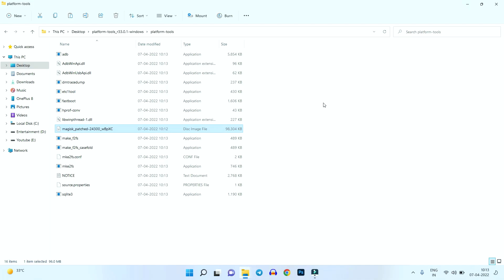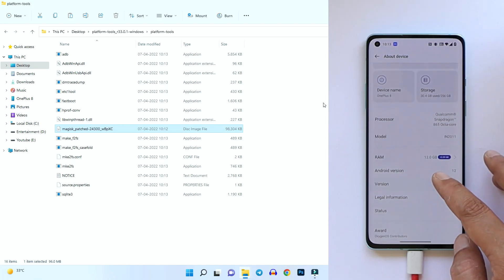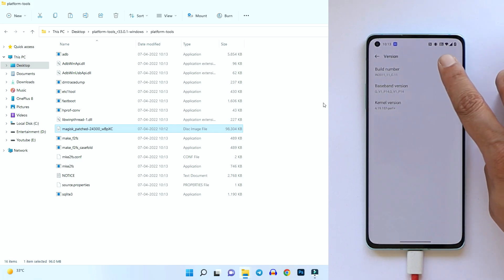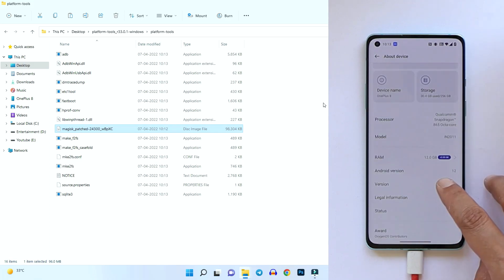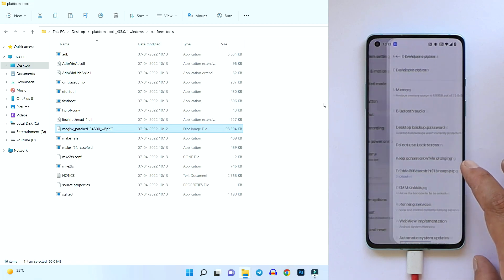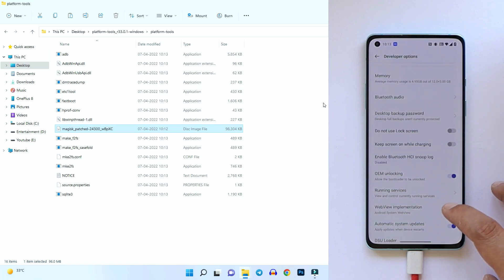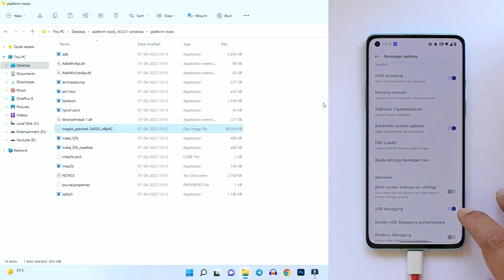Now let's move on to unlocking the bootloader. Go to Settings > About, tap on Build Number seven times until you see 'You are a developer.' Then go to System Settings > Developer Options, enable OEM Unlocking, and also enable USB Debugging. Make sure to take a backup of your device before proceeding, because unlocking the bootloader will completely wipe your data.